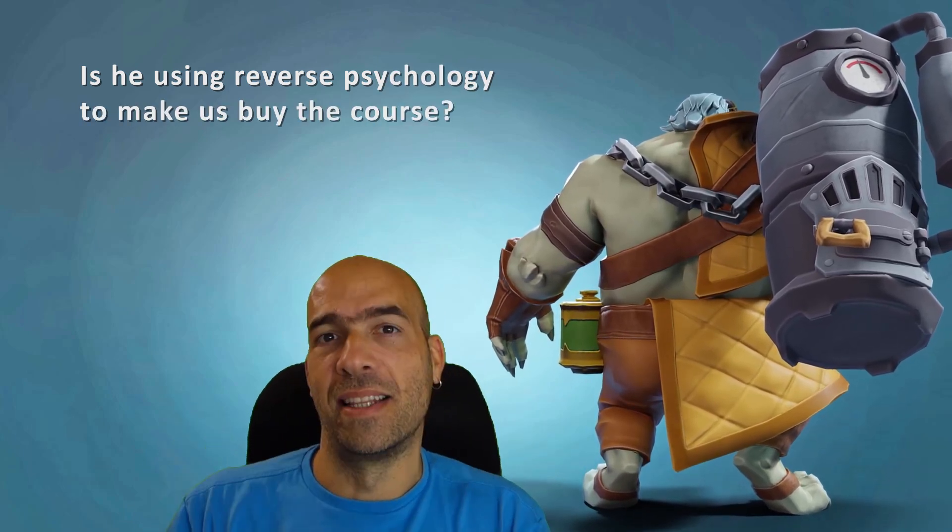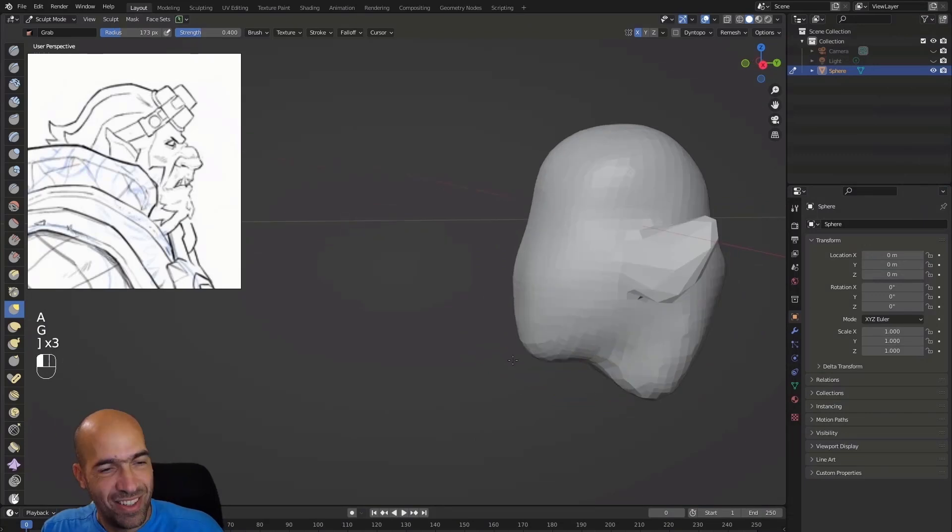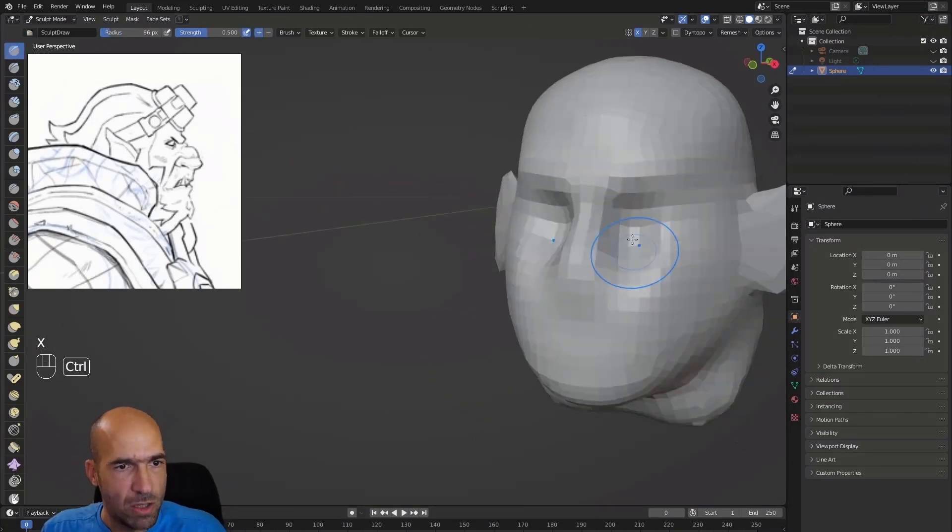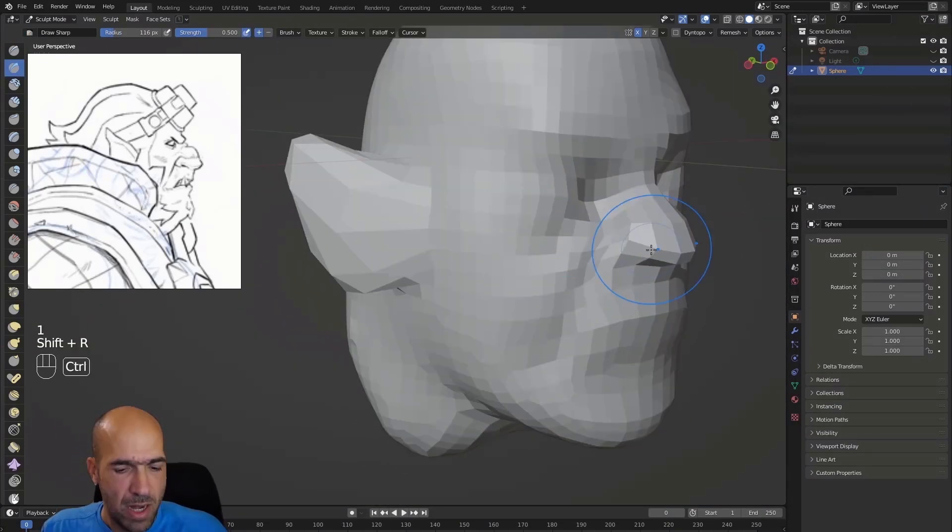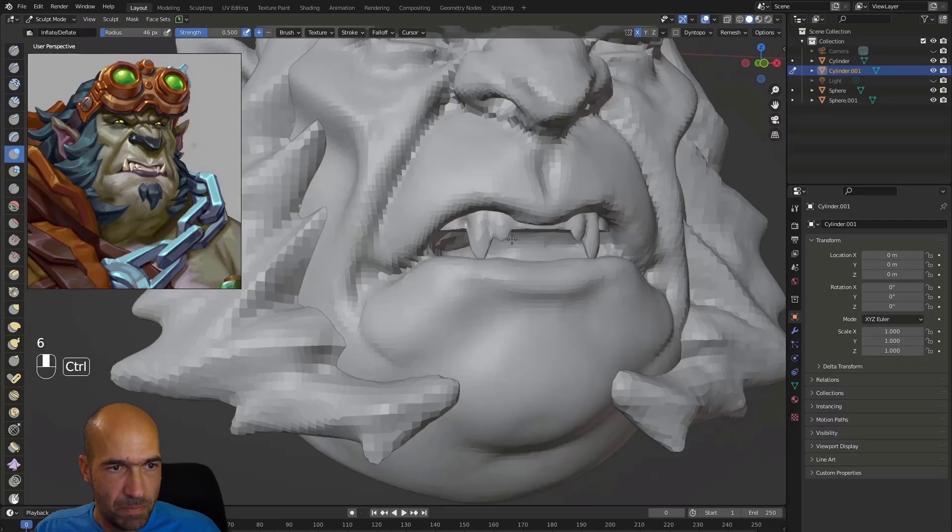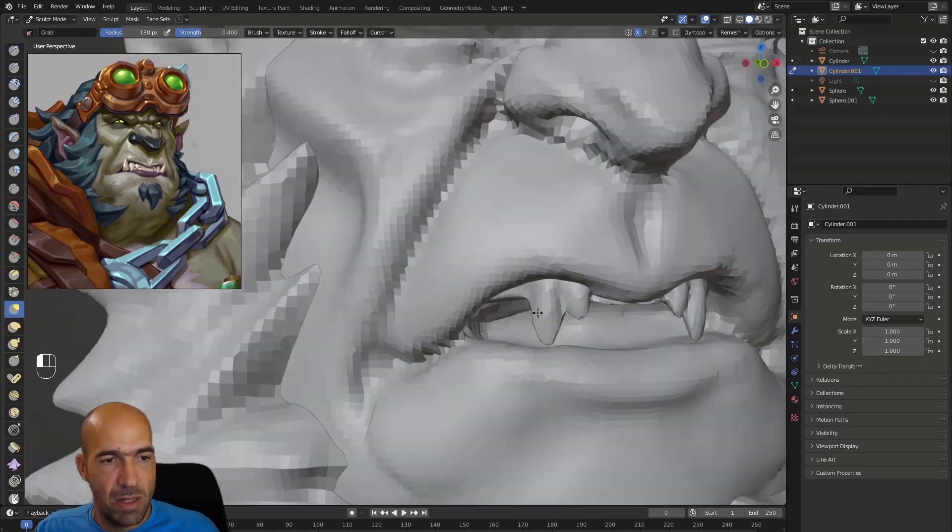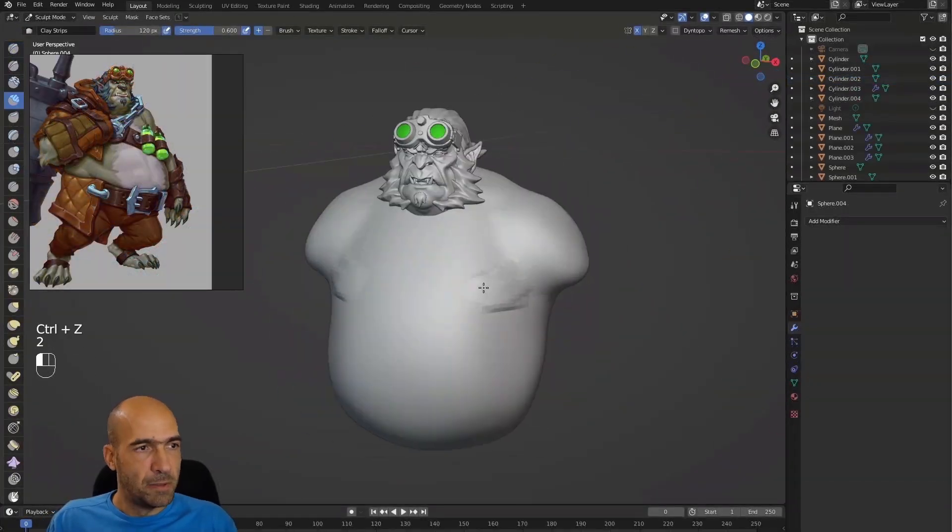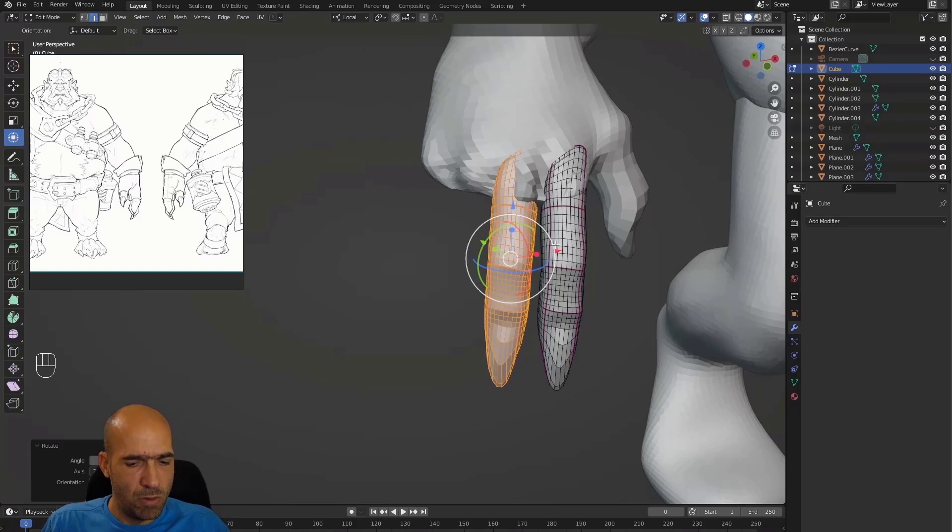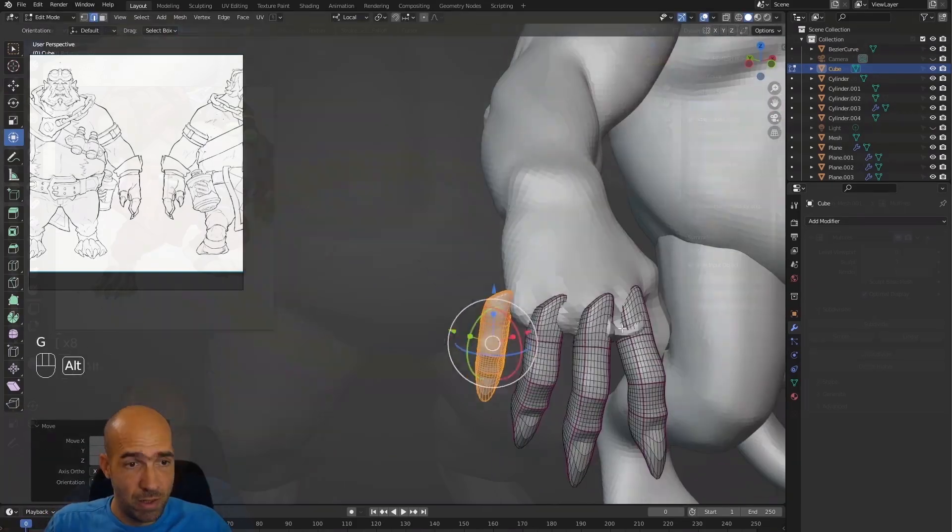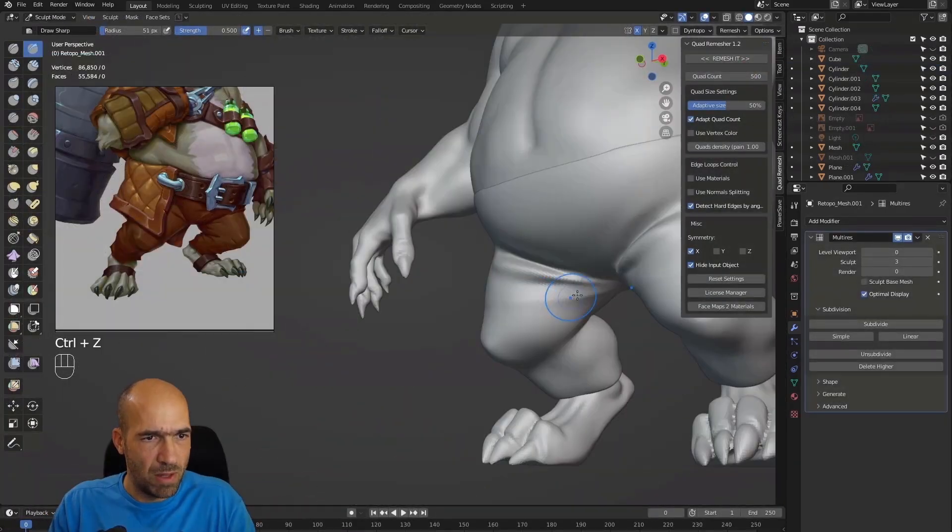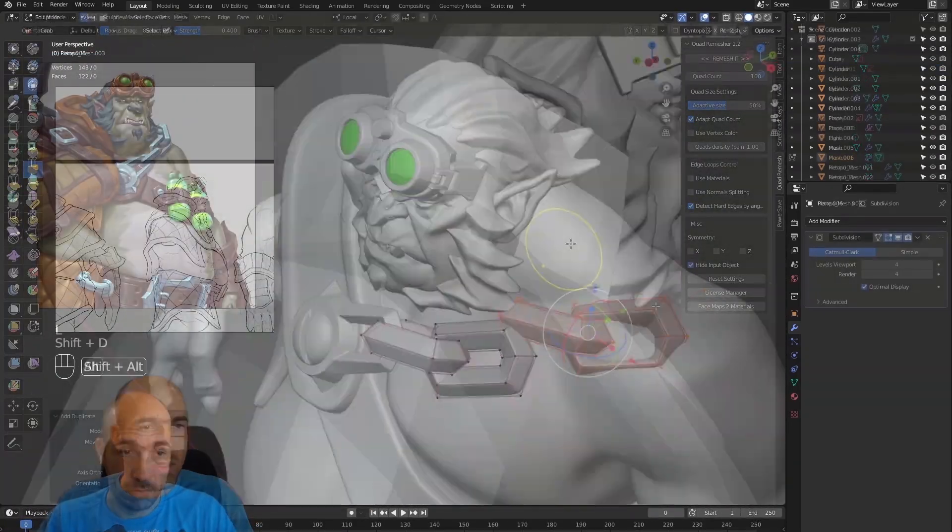In this course we will start with the most important thing, the head. We will model it and try to make it as close as possible to the concept. Then we will do the basics of the body with arms and legs. After we will concentrate on clothes and accessories.